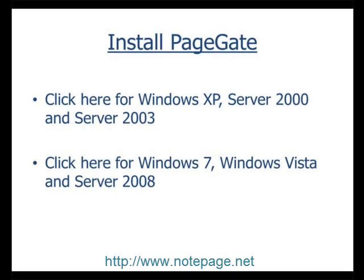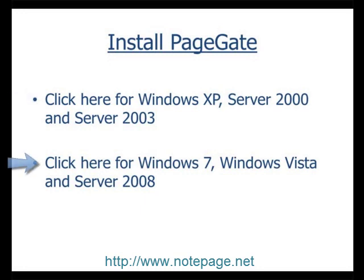The first step in the process is to install PageGate. If you haven't already installed PageGate, please pause this video and click on the first link to install PageGate in Windows XP, Server 2000, or Server 2003, and click on the second link to install PageGate on Windows Vista, Windows 7, or Server 2008.